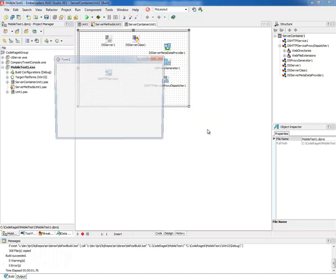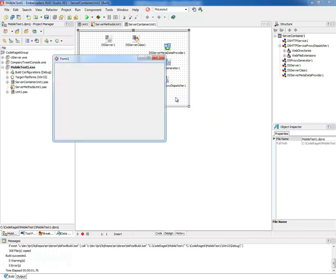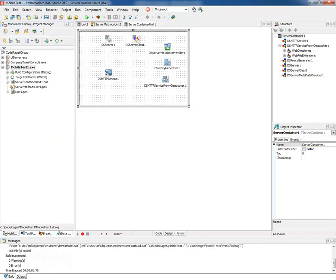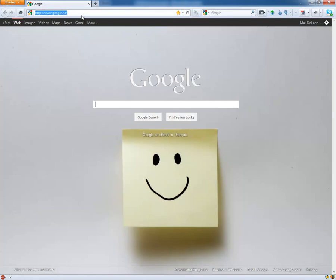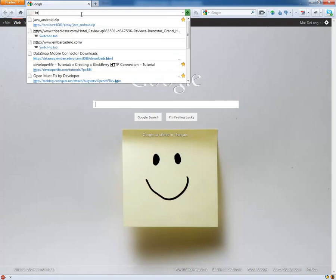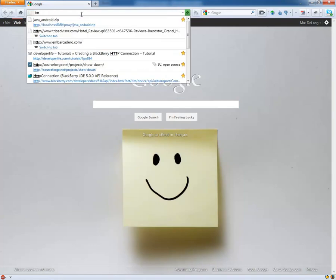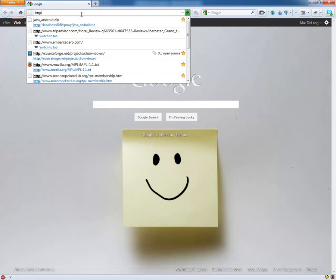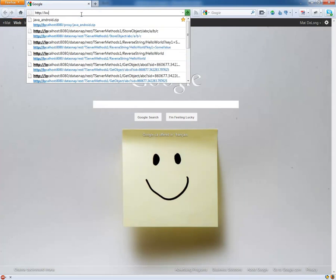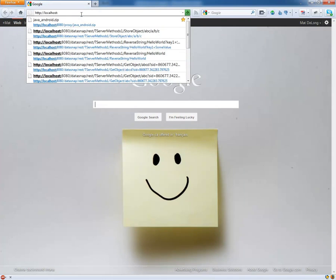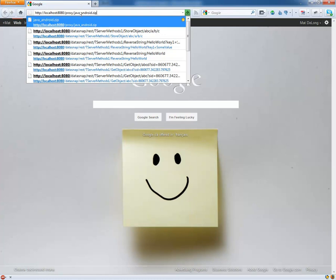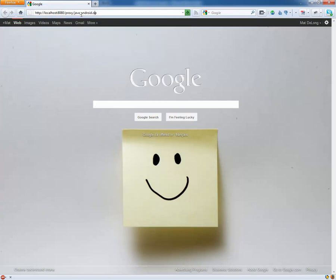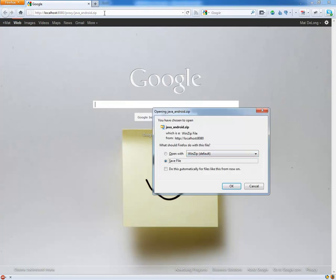So if you just run this, what the proxy dispatcher does is intercept requests of a specific URL type. If I go to http://localhost:8080/proxy/java-android, the proxy dispatcher is going to handle any requests that have proxy here instead of datasnap. Java Android is the name of the directory under the proxy directory. And .zip, because you're requesting a zip file which is going to contain the generated proxy as well as those static proxy files.